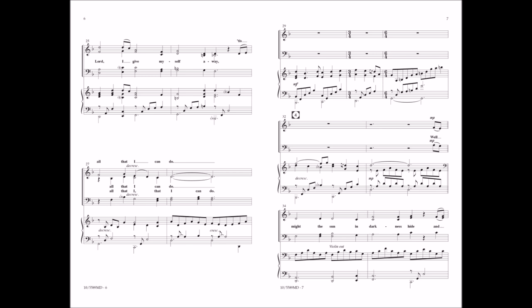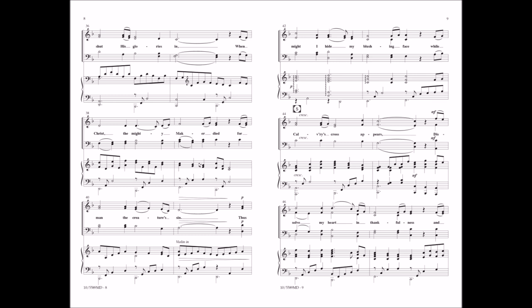Well might the sun in darkness hide and shut His glories in, when Christ, the mighty Maker, died for man the creature's sin.